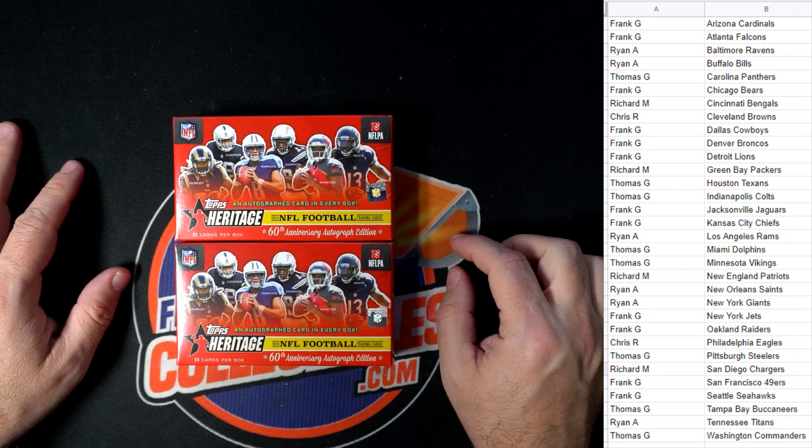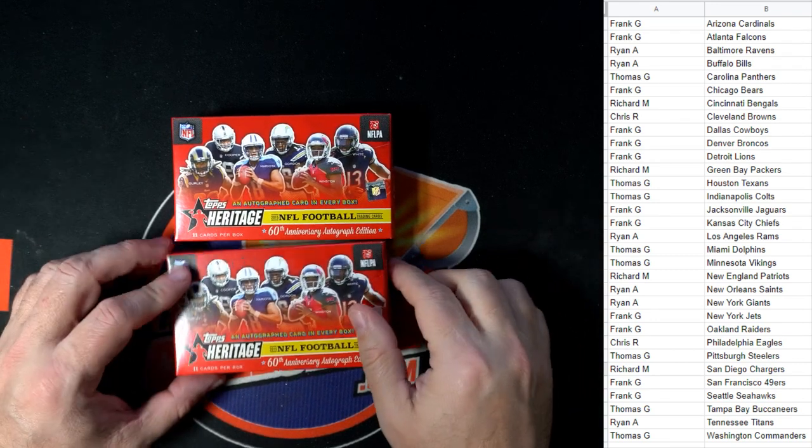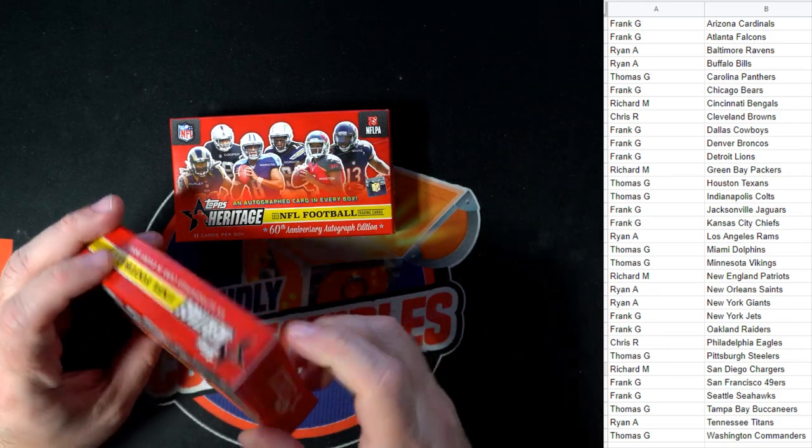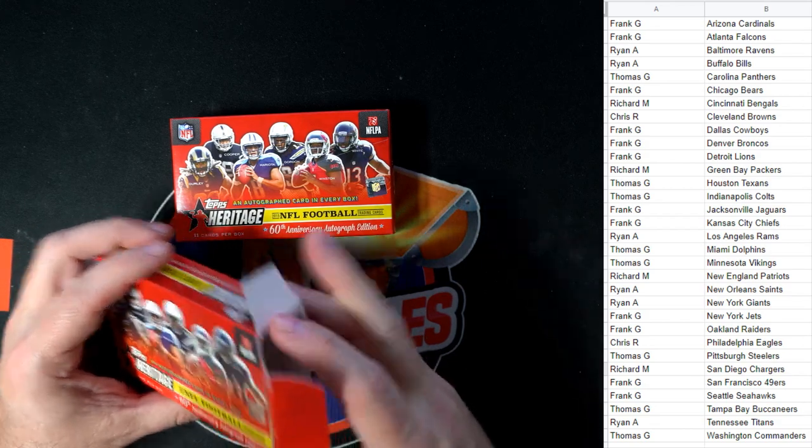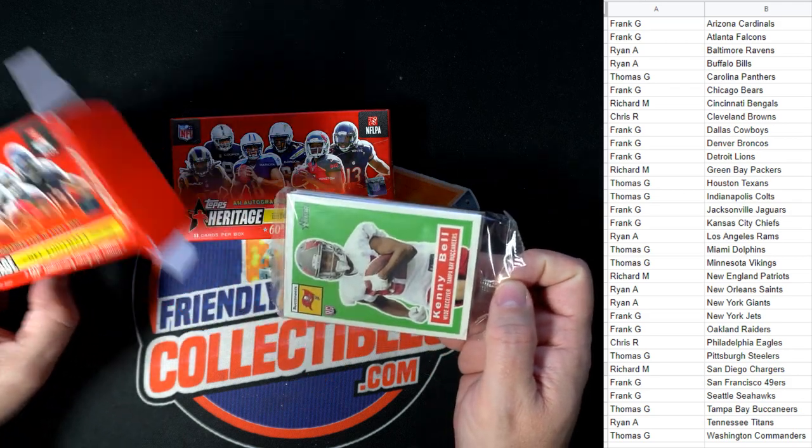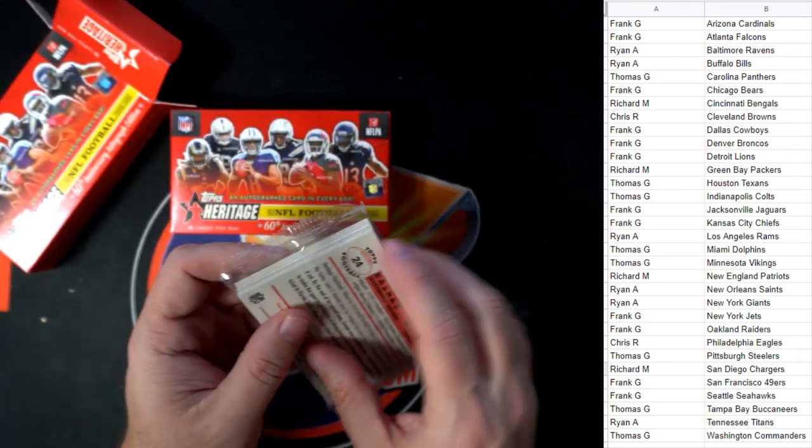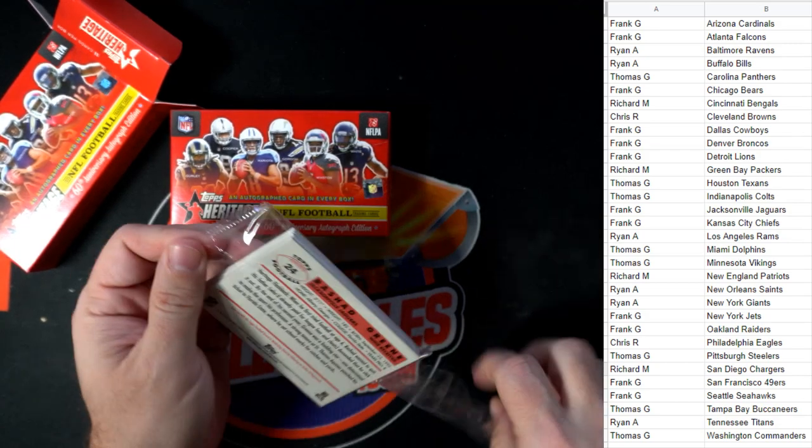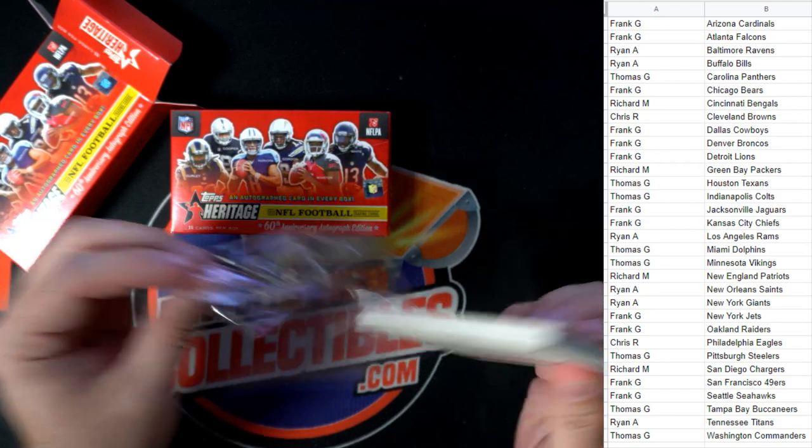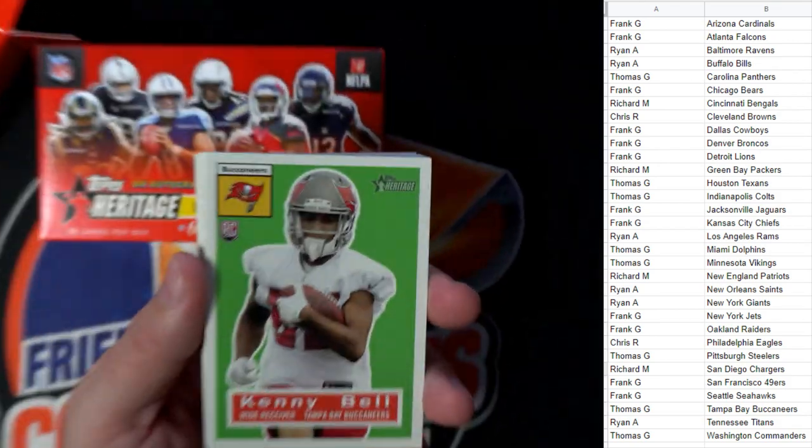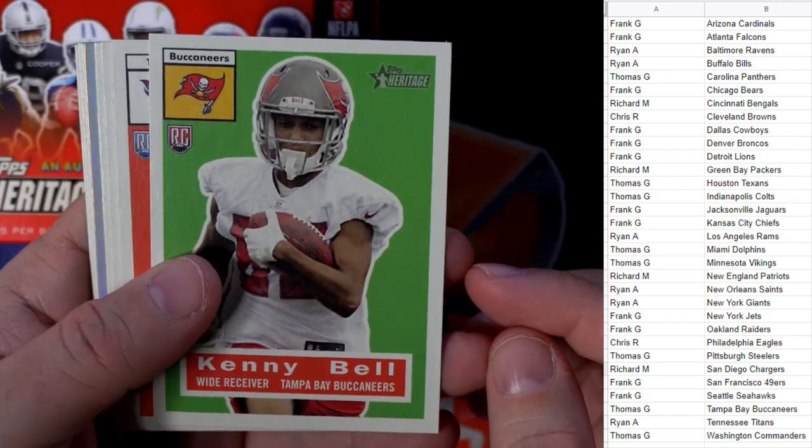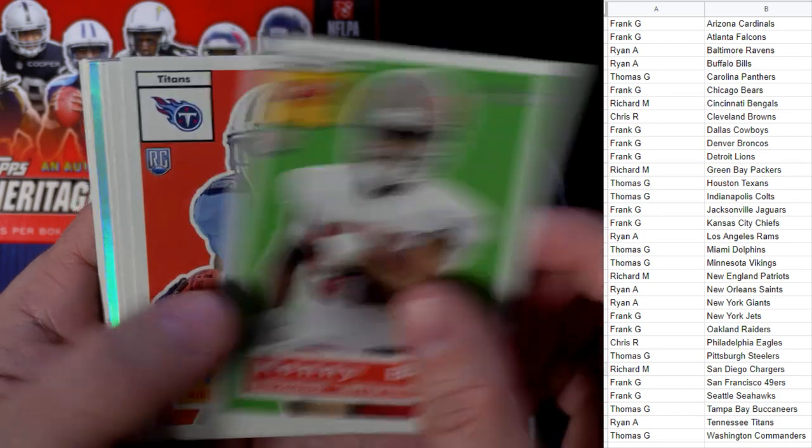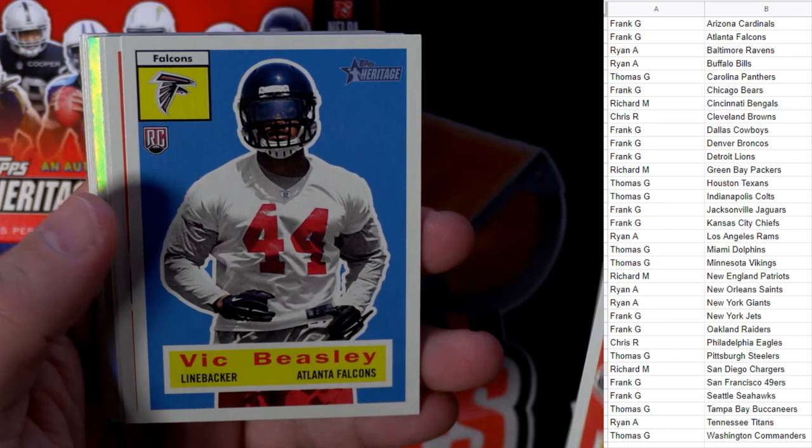Doesn't look like anybody's trading, Thomas. Nobody's got the trade fever, man. Let's pop these open. All right, you ready to go? Let's do it. I really like this Heritage, got that vintage look. That's why I like these. There's one autograph card in every box. Kenny Bell, Tampa Bay Bucks, going out to Thomas. Trey McBride, Tennessee Titans, going out to Ryan.